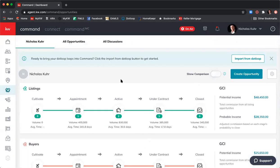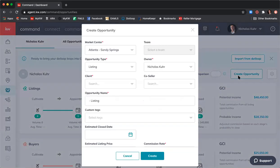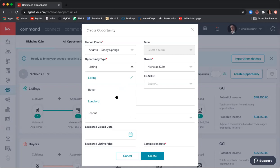Coming back to the opportunities home screen, I'll click 'Create Opportunity' and it's the same pop-up. Market center defaults to Atlanta Sandy Springs. If you're on a team, you can select the team from the drop-down. Opportunity type: you can select listing, buyer, landlord, or tenant. It's very important to select the correct opportunity type because that affects which documents you need to upload for compliance review — if you select the wrong type, Lynn and Alita will flag missing documents.